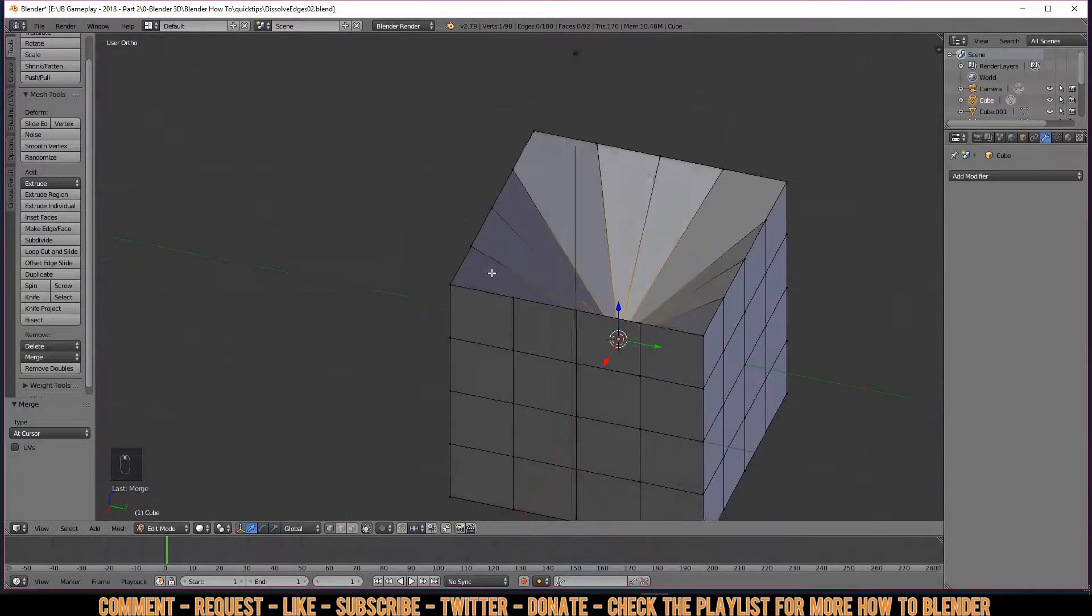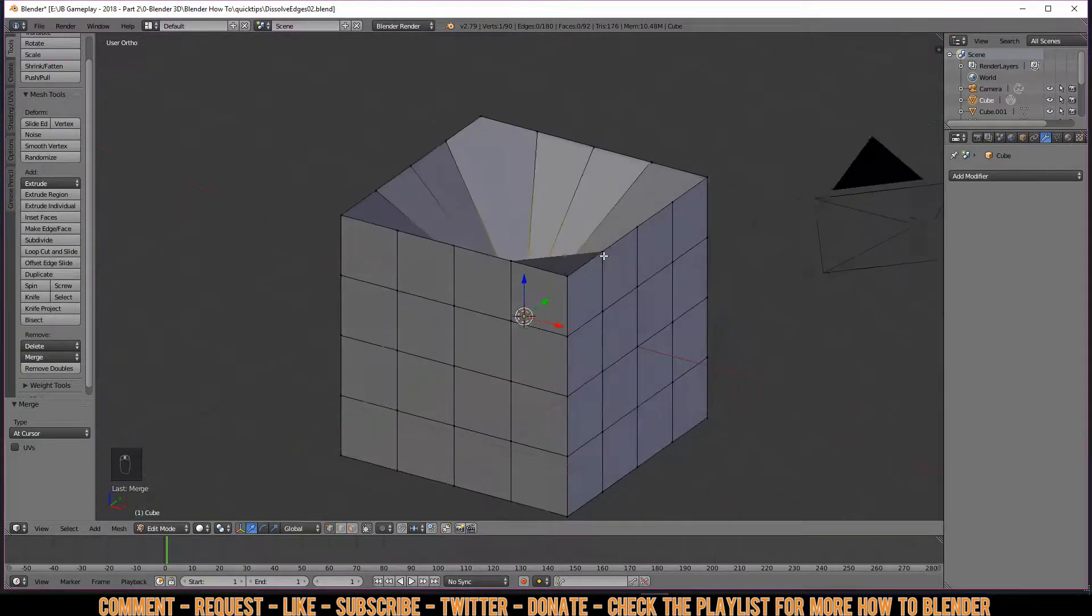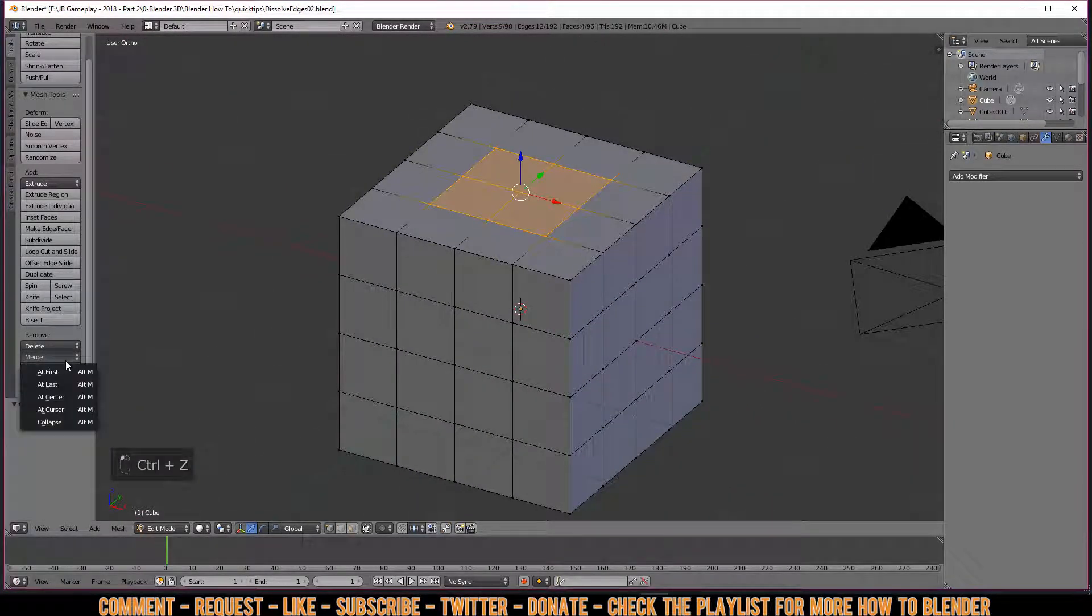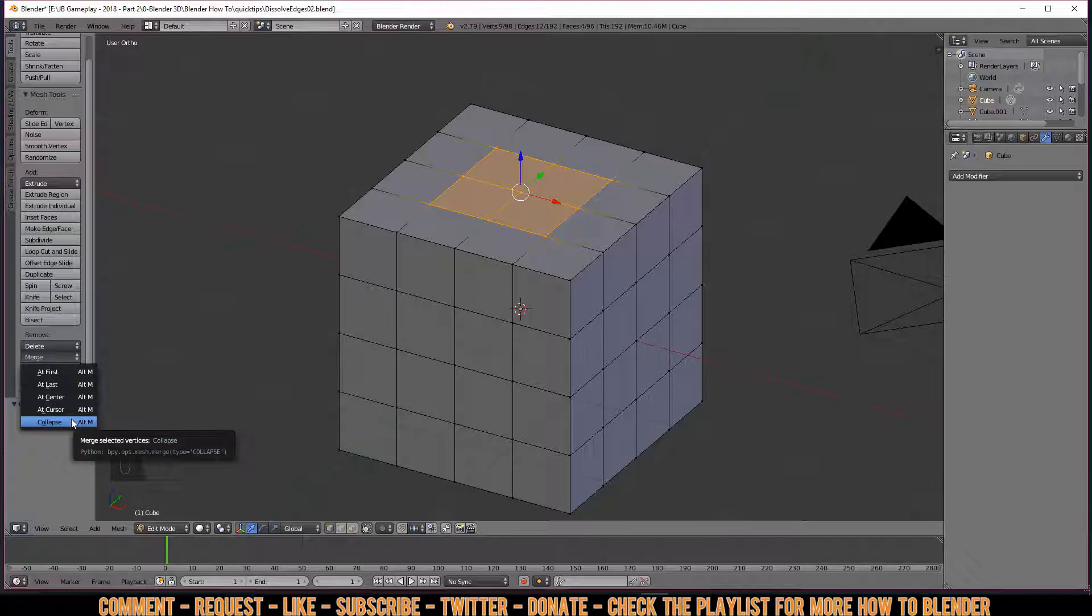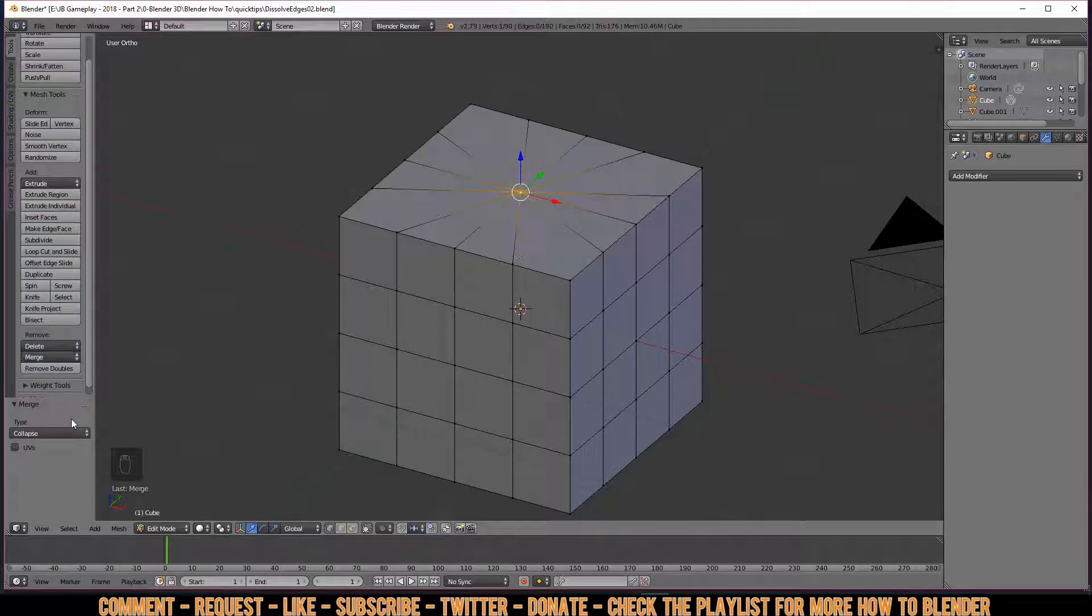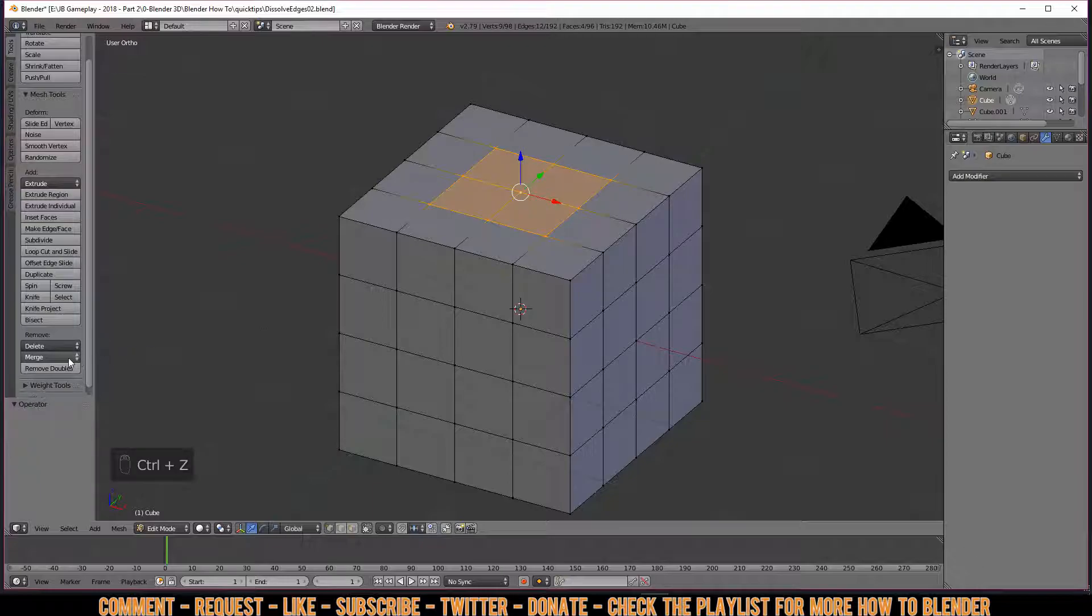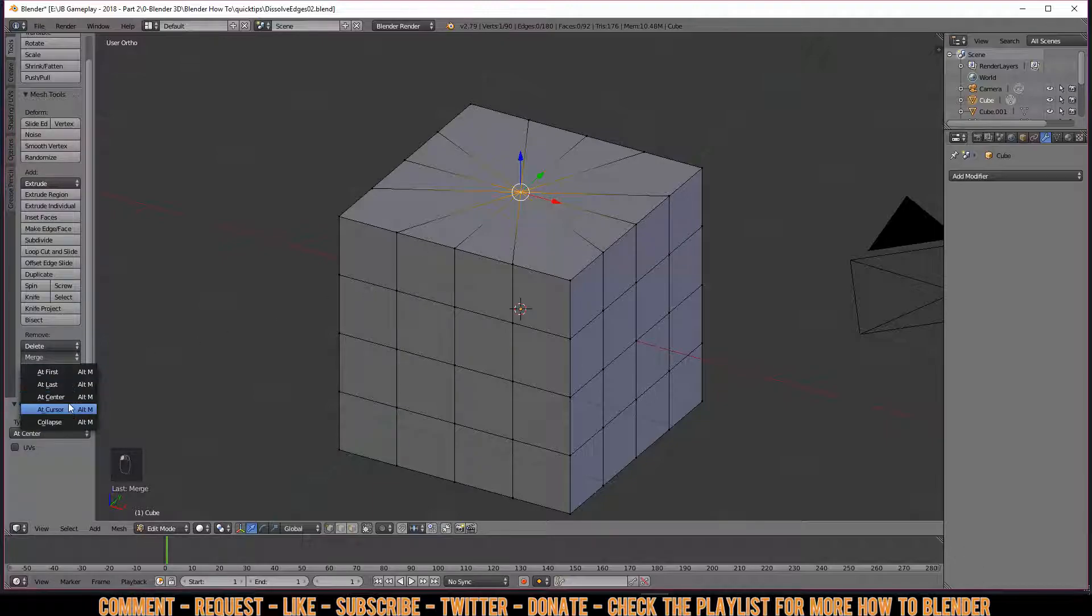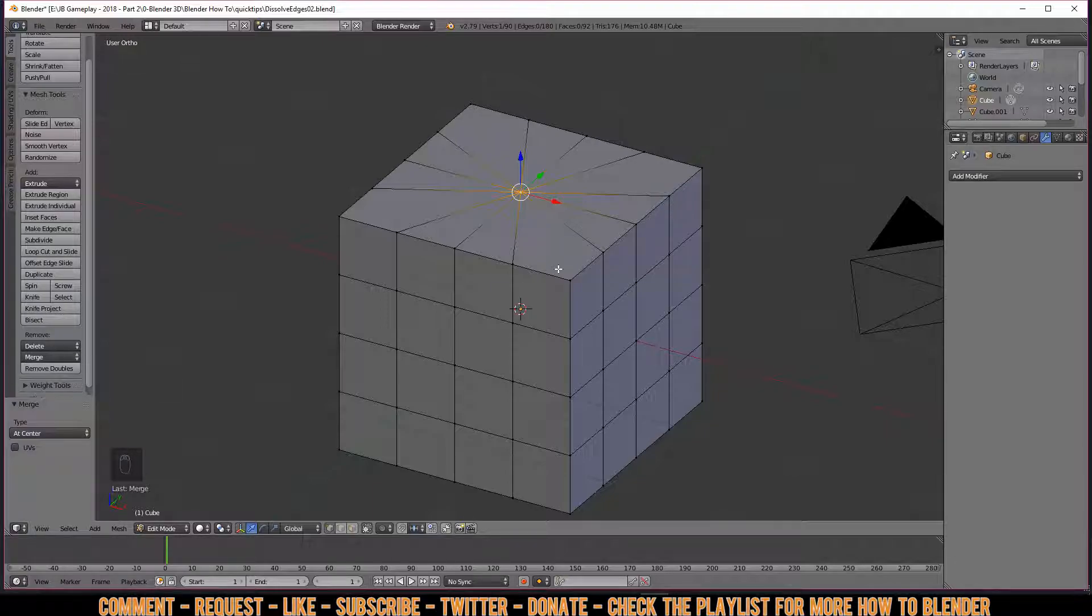Then we also have something that says 'Collapse'. Now if I click collapse, it kind of looks the same as when I do 'At Center'. So I don't know really yet what collapse does, but in this case, collapse sounds like the same as doing it at center.